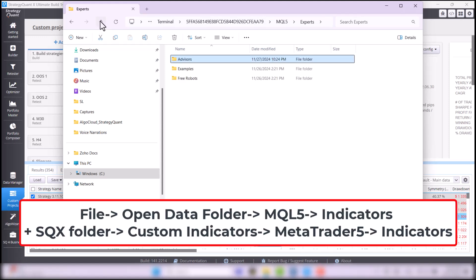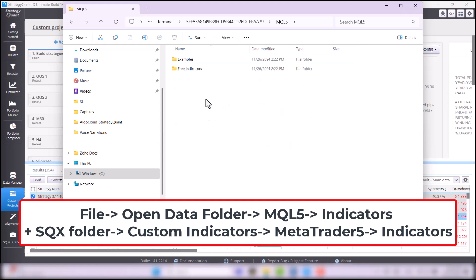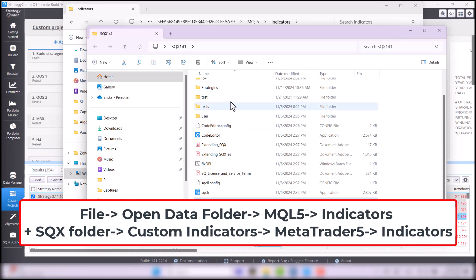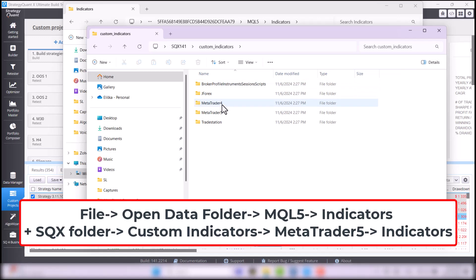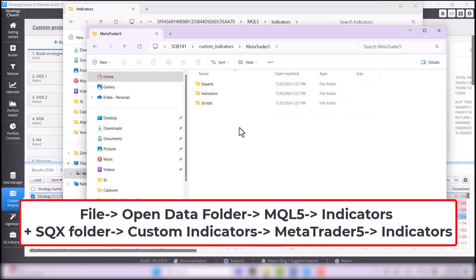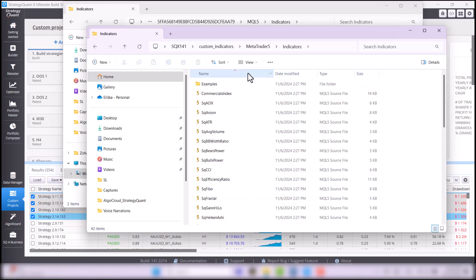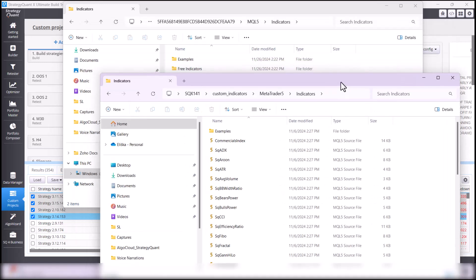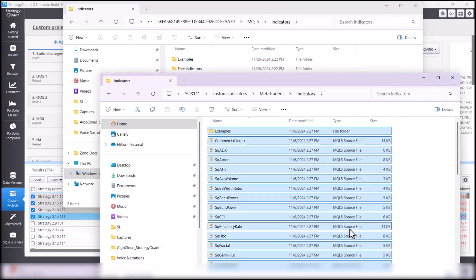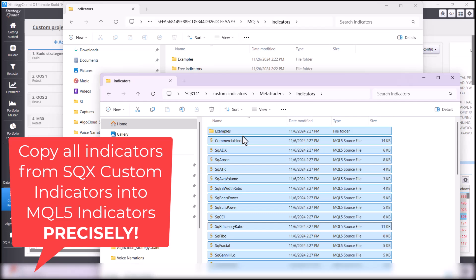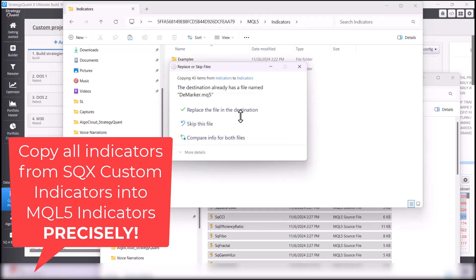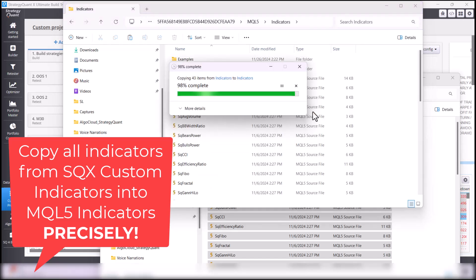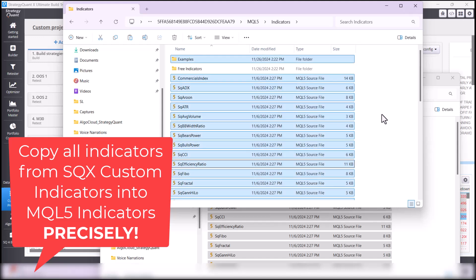Now, go back to the MQL5 folder, select Indicators, and at the same time, open the folder where you have StrategyQuant installed. In StrategyQuant folder, open the folder Custom Indicators, MetaTrader 5, and Indicators. Of course, in case you are working with MT4, go to the folder MetaTrader 4. And all of these indicators you have here are created specifically for StrategyQuant, and some strategies may contain them. So, we have to take them all and copy them into MQL5 folder. Note that if you paste the indicators into a different folder of MQL5, strategies will not work properly.